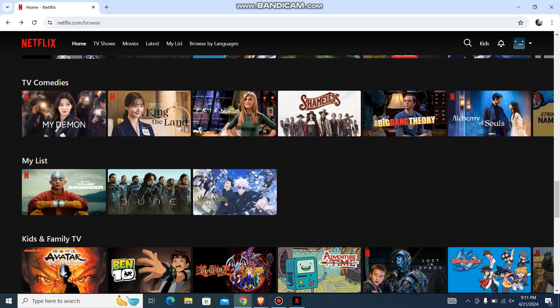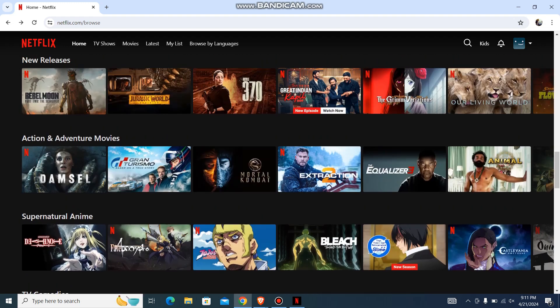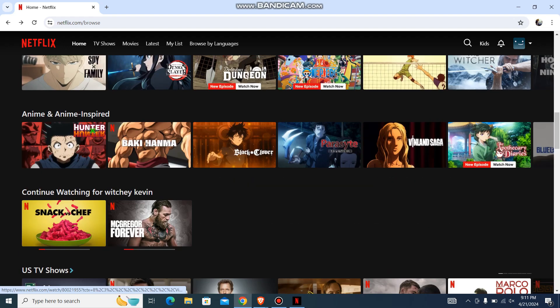So firstly, what you need to do is go to your Netflix app or Netflix website, and then log in with your account. Then just go with your profile, whichever you use, and then you'll be over here like this. Now from here, what you need to do is just choose